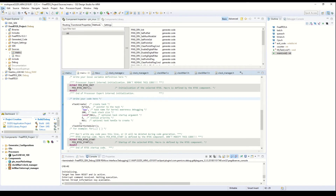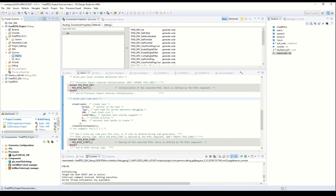We will add code to set some GPIOs and to blink the LEDs. I will add these lines with the help of Processor Expert to configure the GPIO pins.